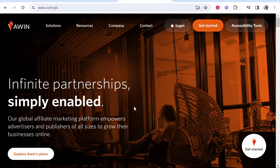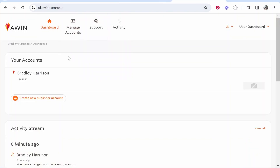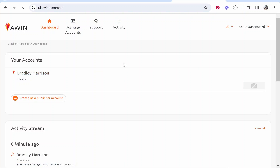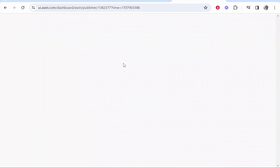In this video I'm going to show you how you can create an Awin affiliate link. Go to awin.com and log in. Once you've logged in it will take you to a window. From here we need to get to our dashboard, so go to your account, click on your name, and it will take you to the Awin dashboard.